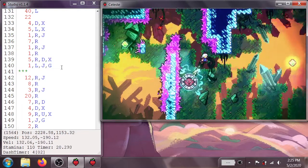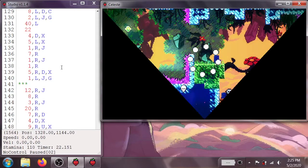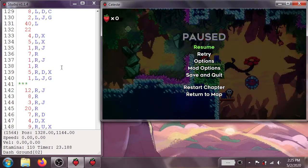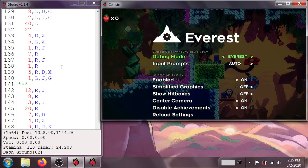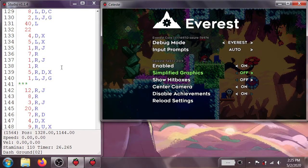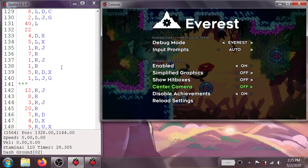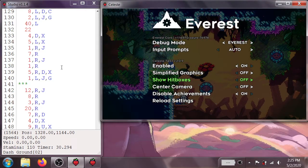You can also use the in-game options. If you go into Mod Options down to Celeste TAS, you can enable and disable any of these from here as well.